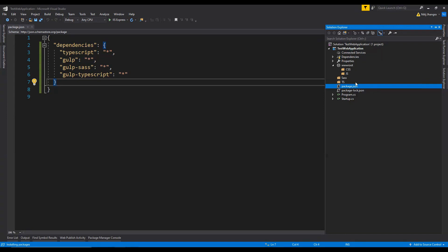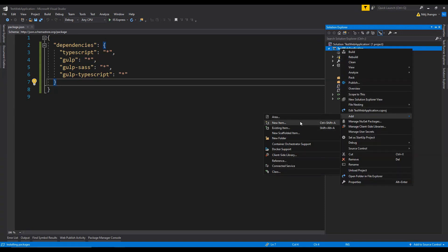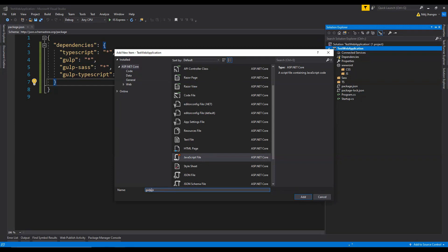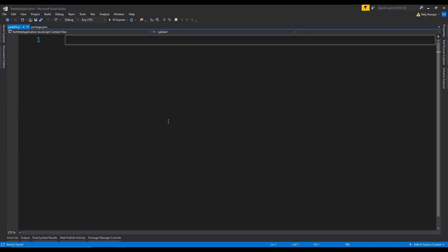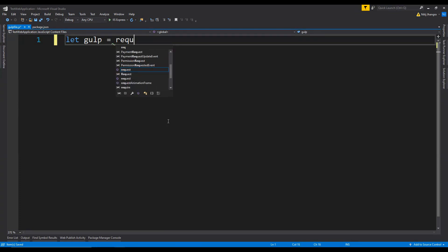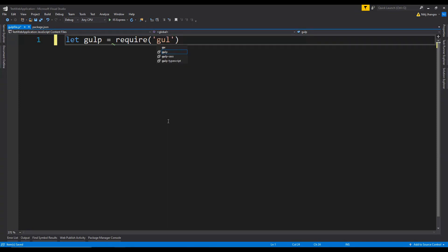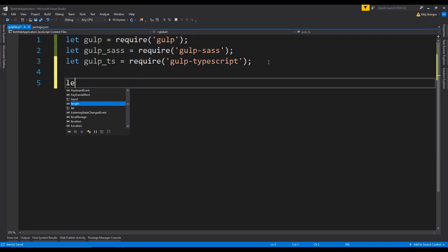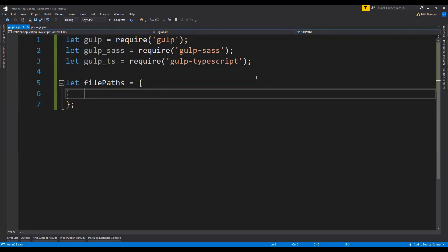This will install the packages and after this we need to add a new file in the project for writing the Gulp task runner code — this is going to be a JavaScript file. I am going to name it gulpfile.js. In gulpfile.js, first we need to fetch the references of the gulp, gulp-sass, and gulp-typescript modules. So let's write the code to fetch those references. The first one is for gulp, done by calling require and then providing the name 'gulp'. Similarly we can fetch the references for gulp-sass and gulp-typescript. Next I am going to create an object called filePaths, which will have properties for the input and output paths for the SCSS and TypeScript files.